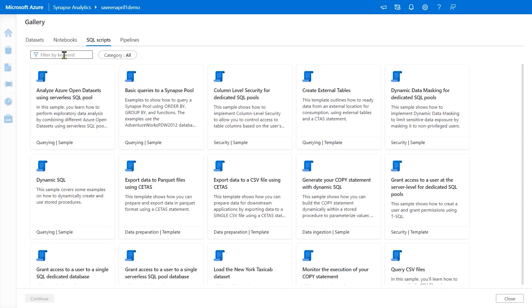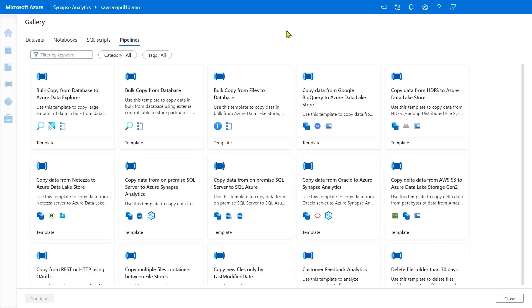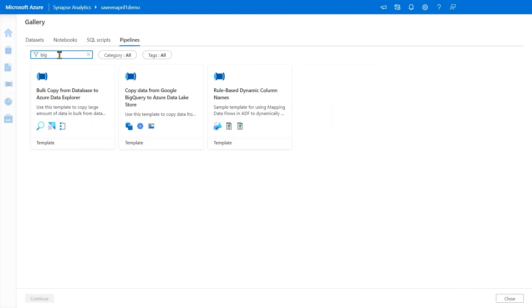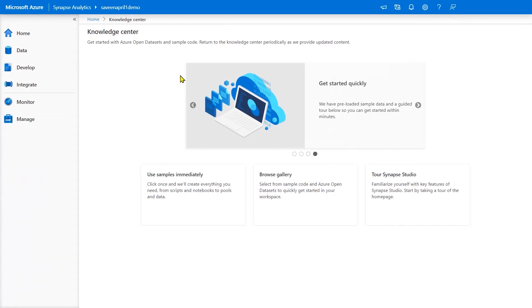Please let us know if you have things you'd like to add. And then finally, pipeline templates - another way of getting started quickly with many kinds of templates. For example, if you want to get data from BigQuery into Synapse, type in 'big' and you can see the BigQuery option - click on it and you'll get a pipeline template. I'm going to close the gallery and get back to the Knowledge Center.